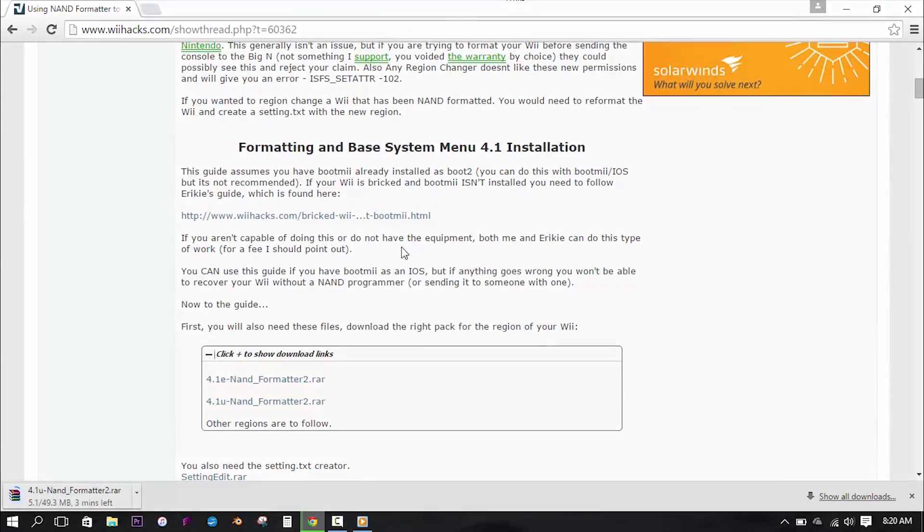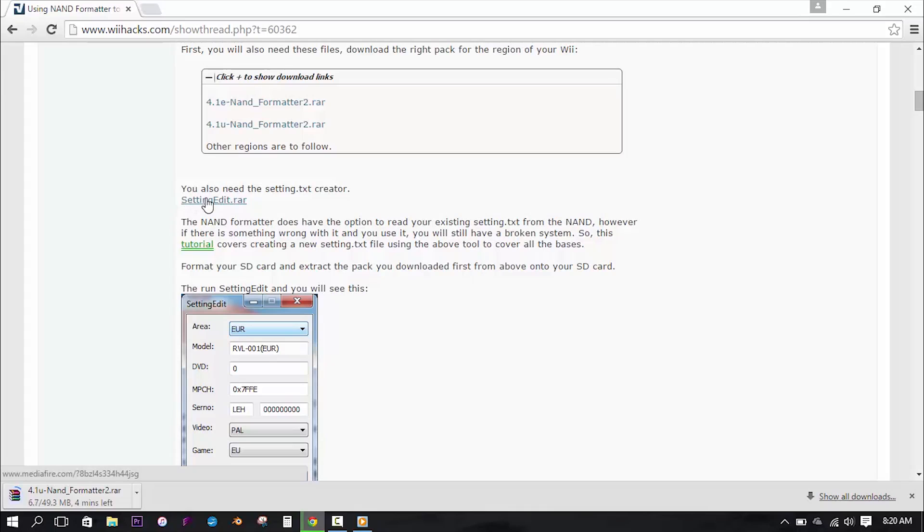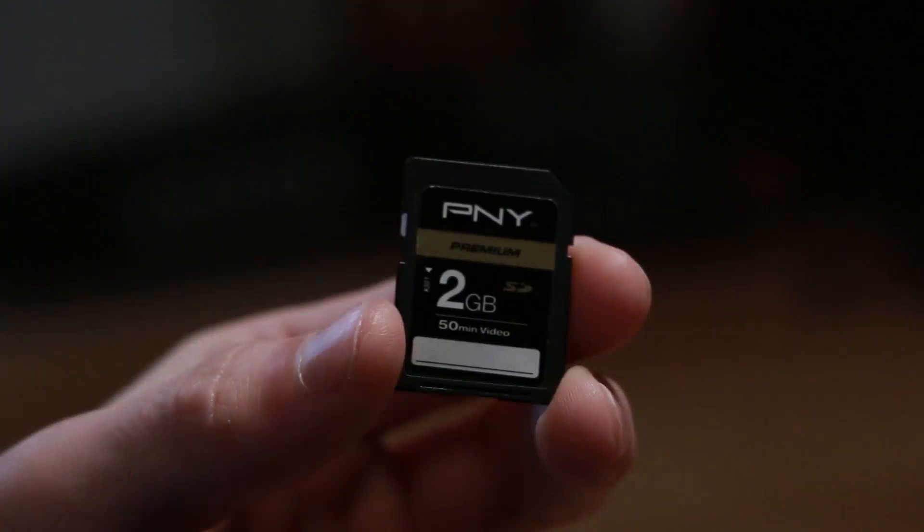Now once the NAND formatter download is complete, scroll down a few inches and you will see another link to where you can download a program called Setting Editor. Now unlike the NAND formatter, this application is universal, so it doesn't matter your region, so just go ahead and download it.